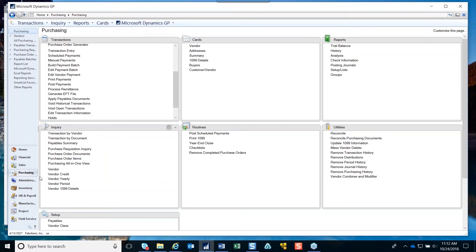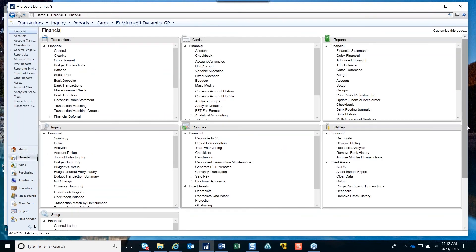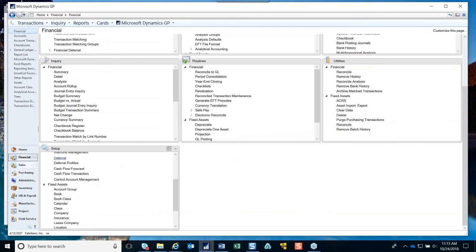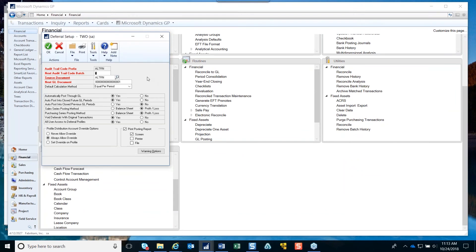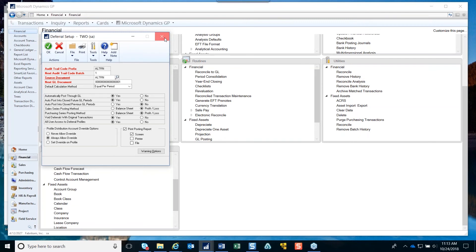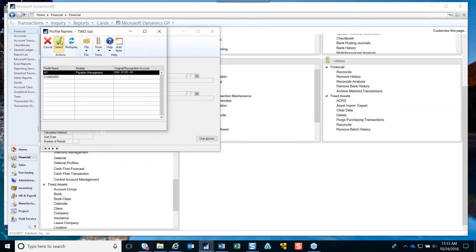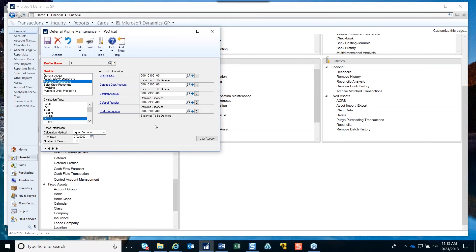There are certain things you need to set up in order to get that to work. That's under the Financial area setup section where you can set up how you want to handle deferrals. After you set up the deferral setup, you would set up a deferral profile. For example, I have one set up for accounts payable where the original cost goes to the expenses to be deferred, and then my deferral account is the deferred expenses account.